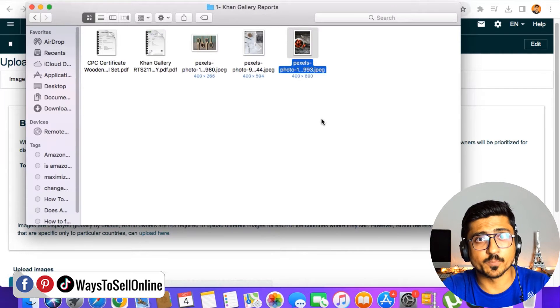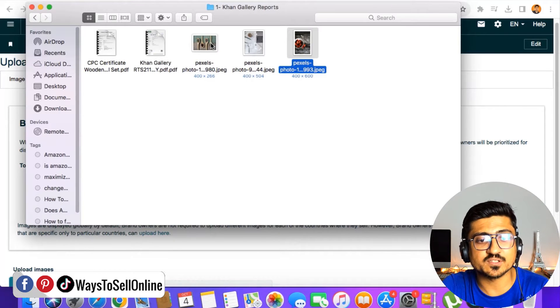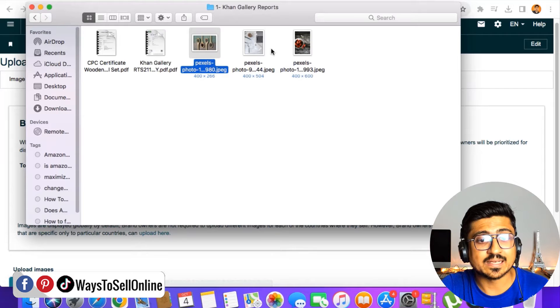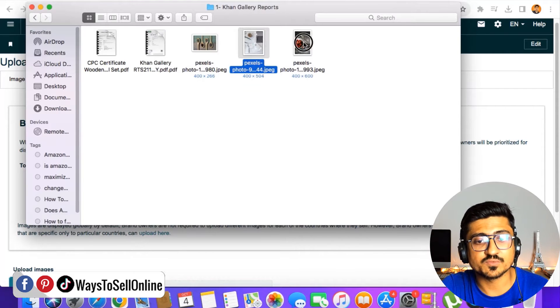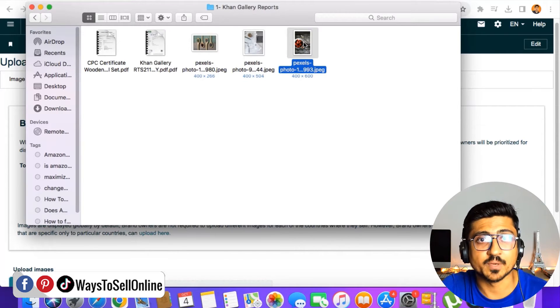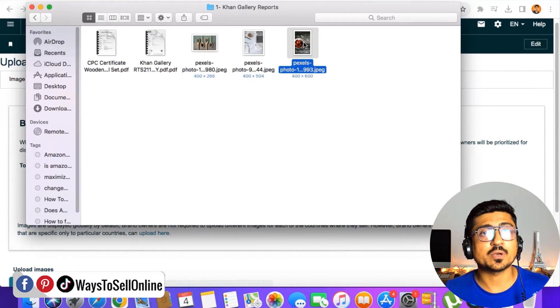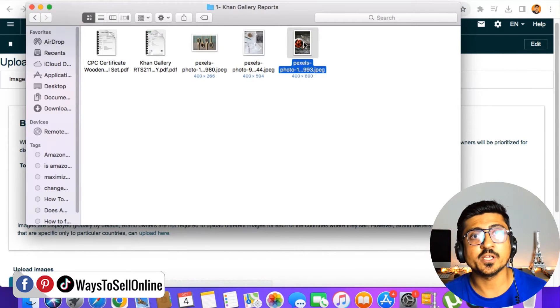Let's suppose this first image is the main image, and these two other images are the secondary images. On your Amazon FBA listing, you can upload seven images — one main image and six secondary images.